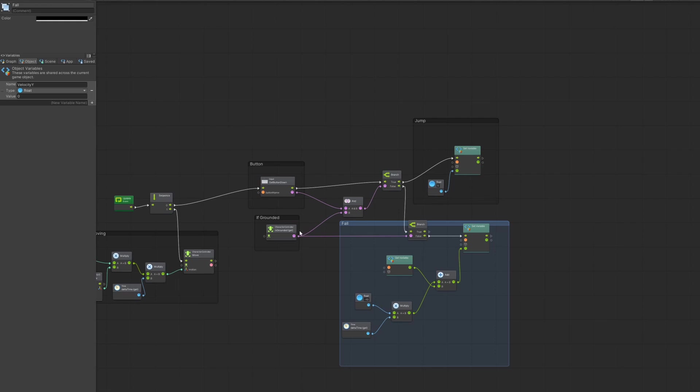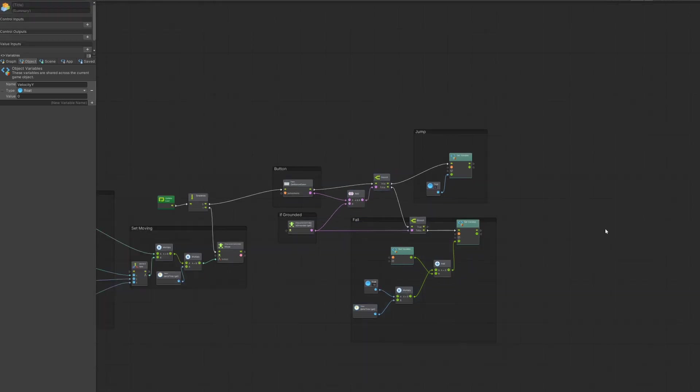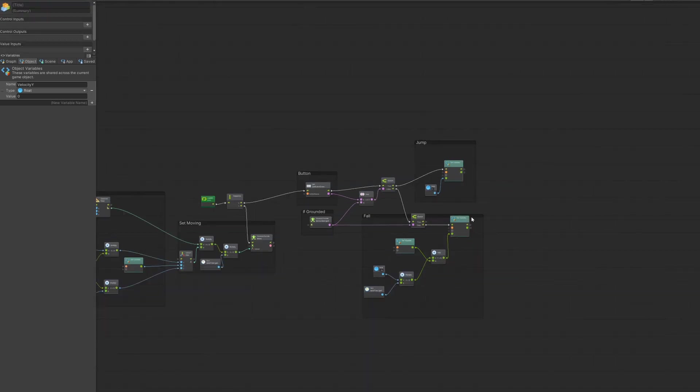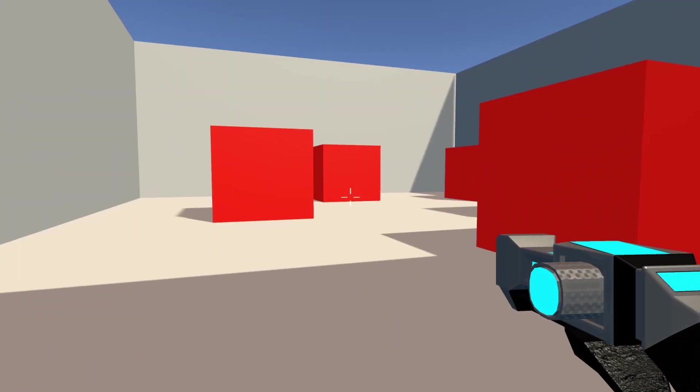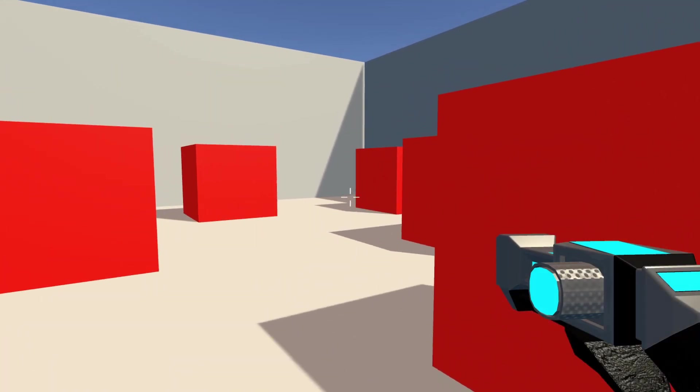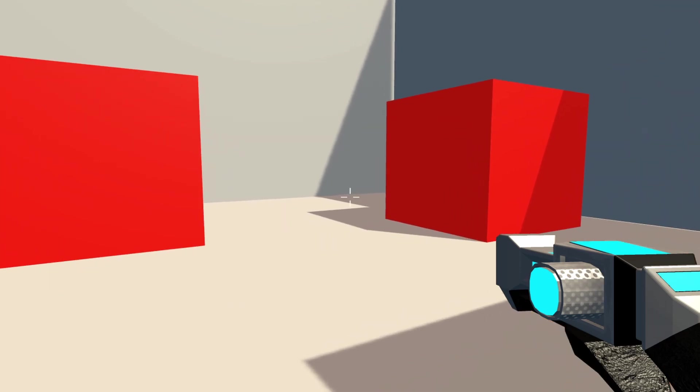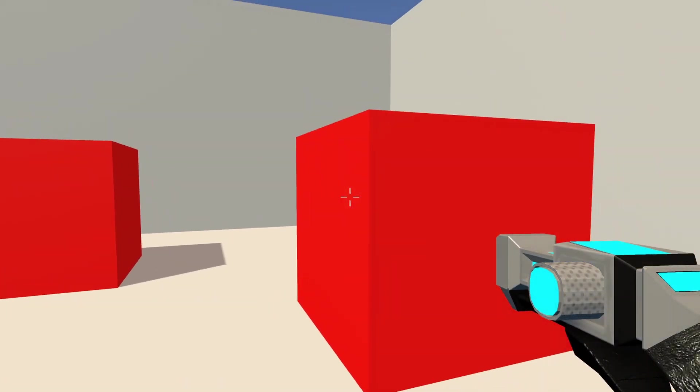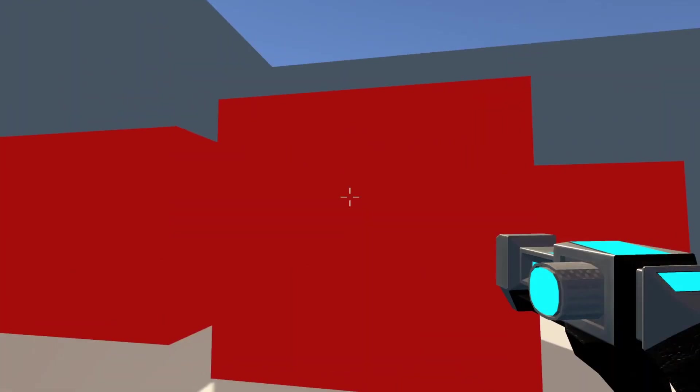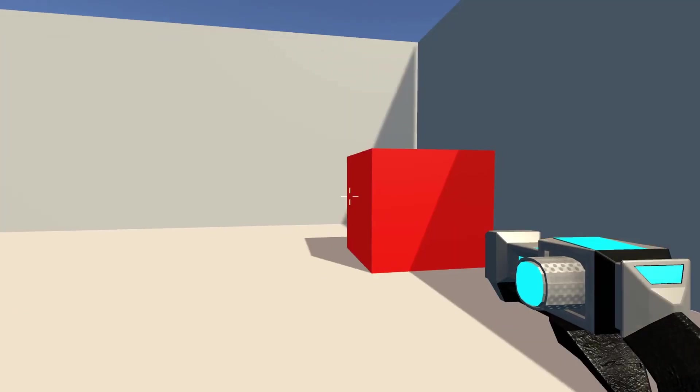And since we have at the beginning put the velocity y on the y of our outcome, we don't need to do anything else. And if we press space, we jump. That's all. That's pretty simple, right? And we can do what we have done before, we can shoot and everything.